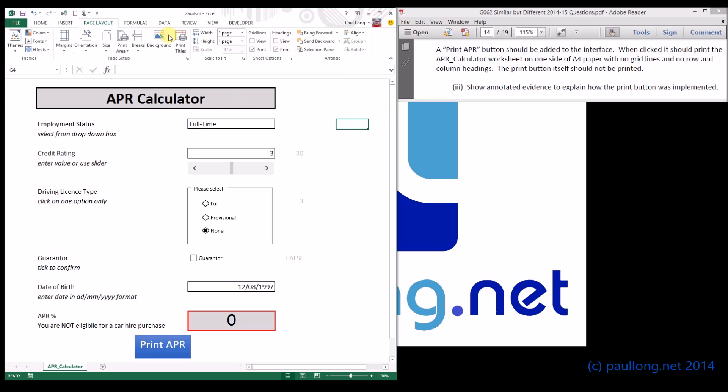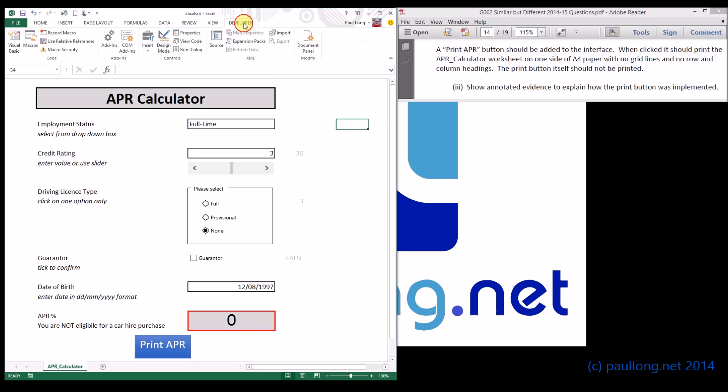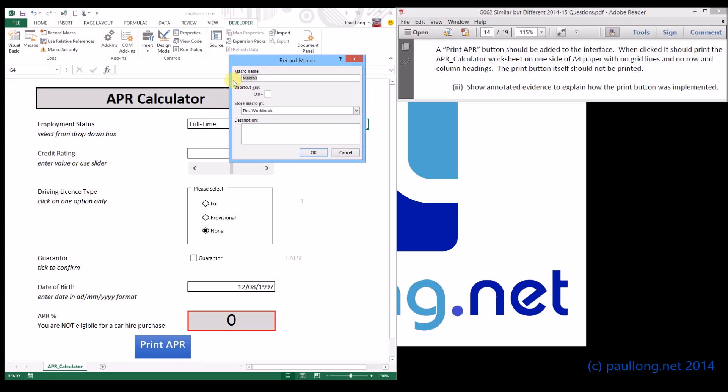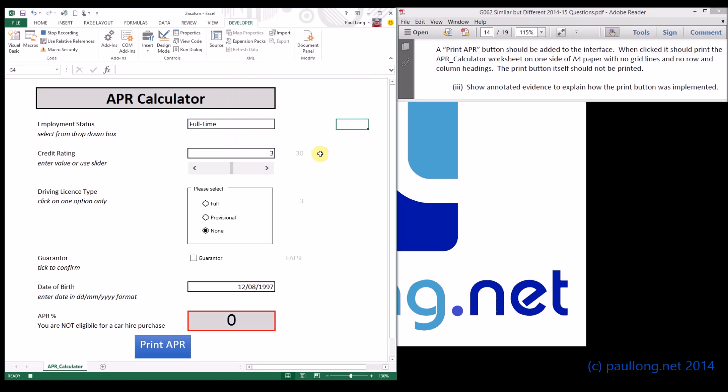I'm going to make sure I'm clicked somewhere outside of the model completely. We'll go to the developer ribbon and I'll click on record macro. Now I'm going to call my macro print_APR, it seems sensible. Click on OK and now everything that I do is being recorded. The first thing we want to do is select the area that we're going to print, which is going to be that area here.